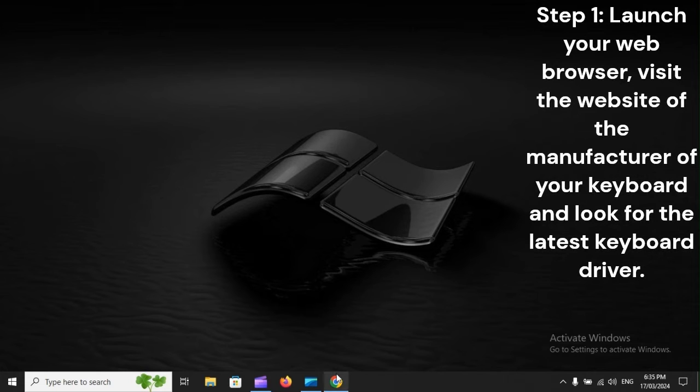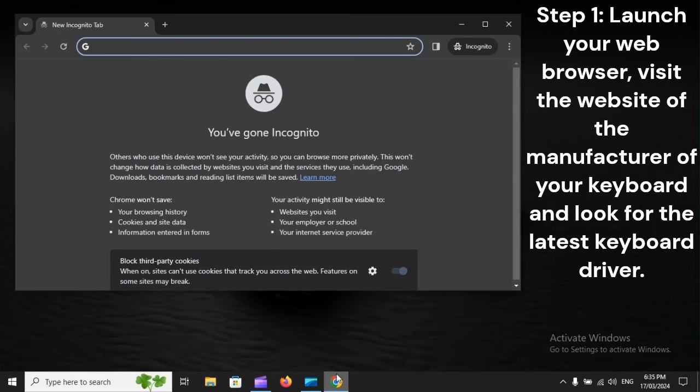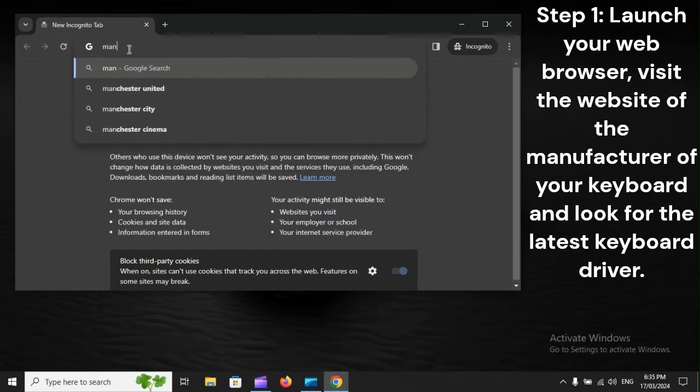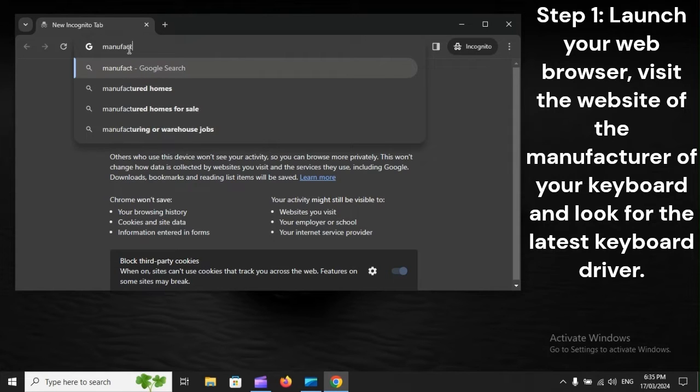Step 1: Launch your web browser. Visit the website of the manufacturer of your keyboard and look for the latest keyboard driver.